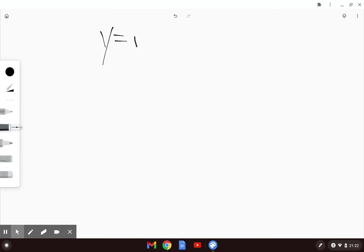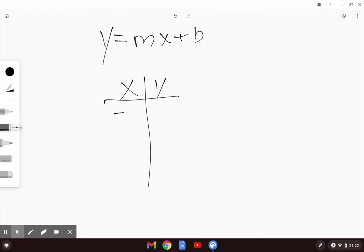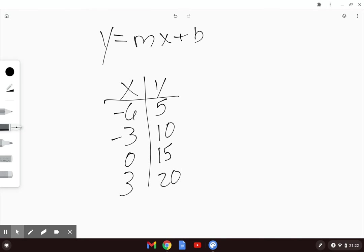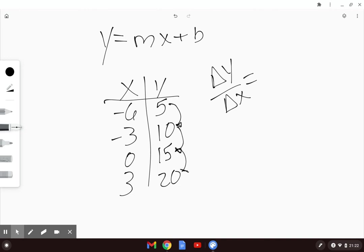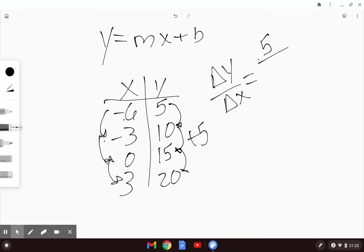The linear model is y equals mx plus b. I'm looking for my change in y over change in x. For y, I'm going 5, 10, 15, 20, so I'm increasing by 5. The change in y is 5. For x, I have negative 6, negative 3, 0, and 3, so I'm increasing by 3. Change in x is 3. My slope for this table is 5/3.